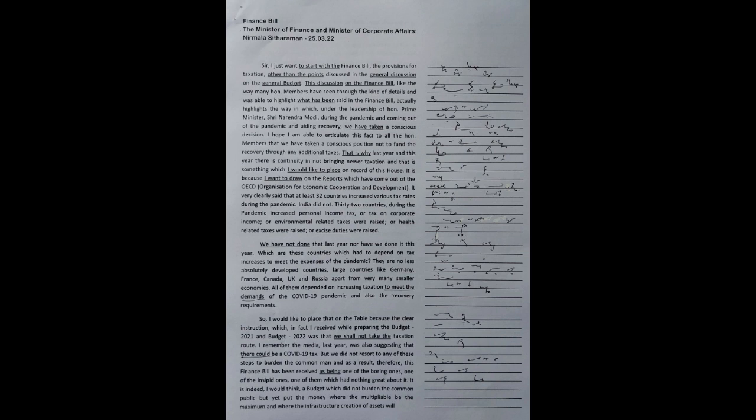As a result, this finance bill has been received as being one of the boring ones, one of the insipid ones, one which had nothing great about it. It is indeed a budget which did not burden the common public but yet put the money where the multiplier would be the maximum and where the infrastructure creation of assets will happen.